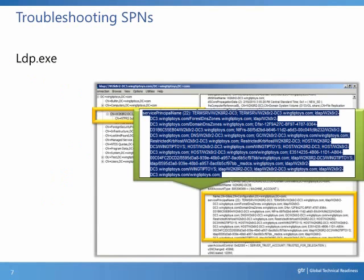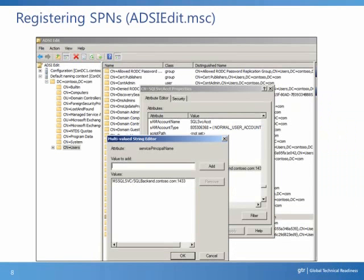Using LDP.exe, we can view SPNs registered against objects in Active Directory. On the left-hand side of the screenshot, we see the domain controller's object, and on the right-hand side we see the SPNs registered to that domain controller. In ADSI Edit, we see MSSQLSVC/SQLbackend.contoso.com:1433 registered to SQL SVC account, and this information appears on the Service Principal Name attribute for that object.